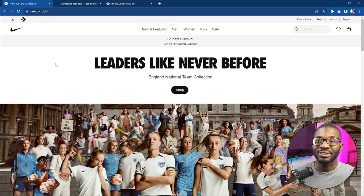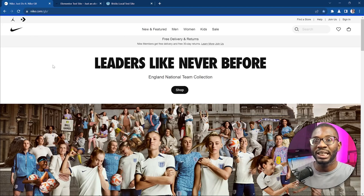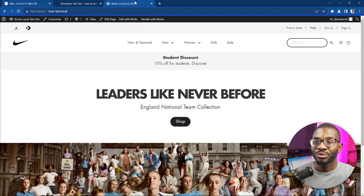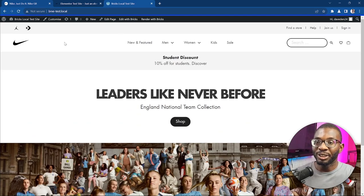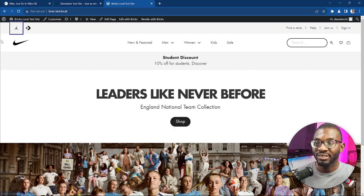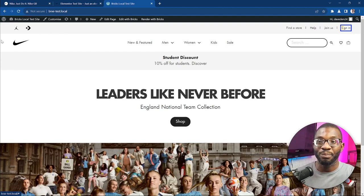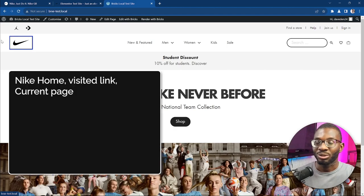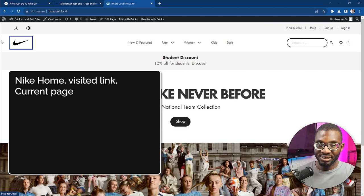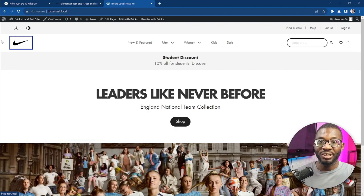Now we'll head over to the Bricks Builder's version of the menu. Using the Tab key to navigate: it announces 'Banner Landmark, Converse Link' — giving you all the links. Then for the Nike logo: 'Nike Home Visited Link, Current Page'. Once we press the Tab key, it announces 'Navigation Landmark, List with 5 Items, New and Featured Link' — telling you that's the Navigation Landmark New and Featured list. So it doesn't tell you it's a menu; it tells you it's a list, meaning it's just a link.